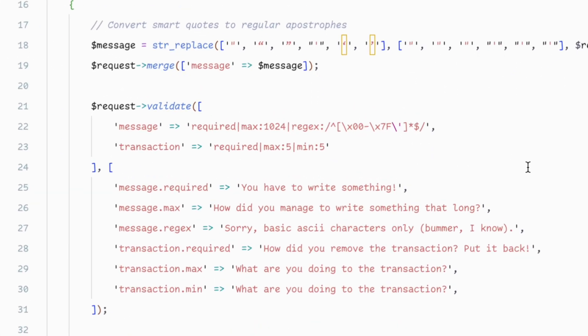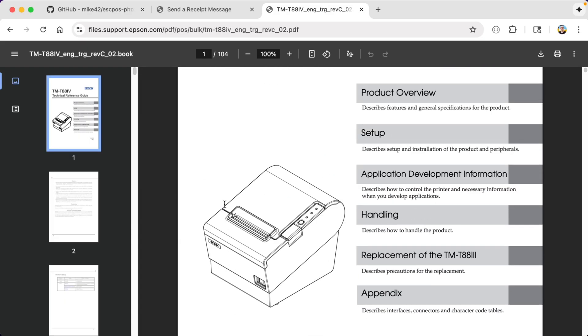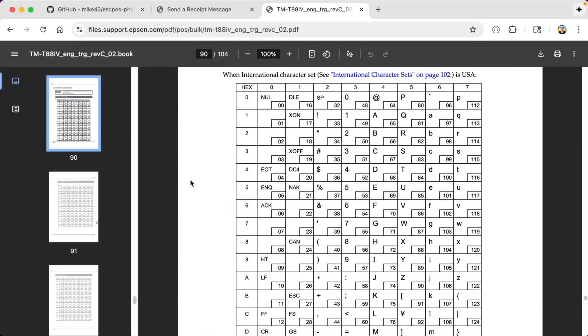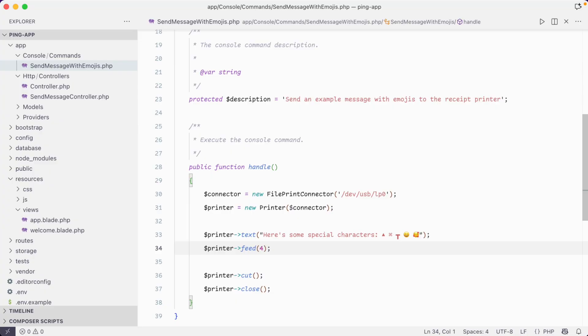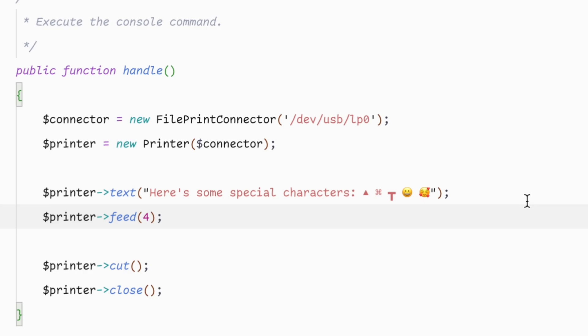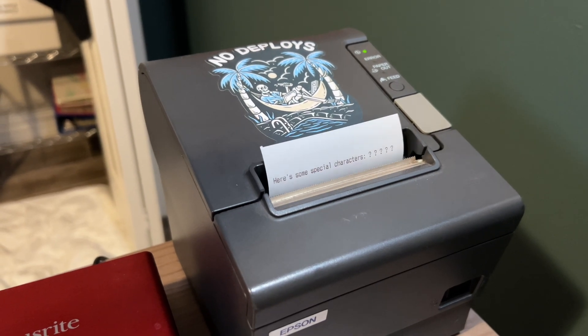When a user submits their message, the request goes through a couple of different validation checks to make sure the character count is within limits and to make sure that there are no special characters. It's because this printer kind of sucks with them — it has a very limited character set. Out of the box with the built-in font, it can print your standard alphabet, numbers, and some of the characters you'd find on a keyboard, like dollar signs, parentheses, and asterisks. The more fun ASCII art characters, like braille symbols or shade characters, or even any kind of emojis, it just has absolutely zero support. If you try to send one of those to the printer, all it does is print a question mark in its place. So I added that validation to make sure that whatever you send me can actually be printed out and show up as expected on my desk.